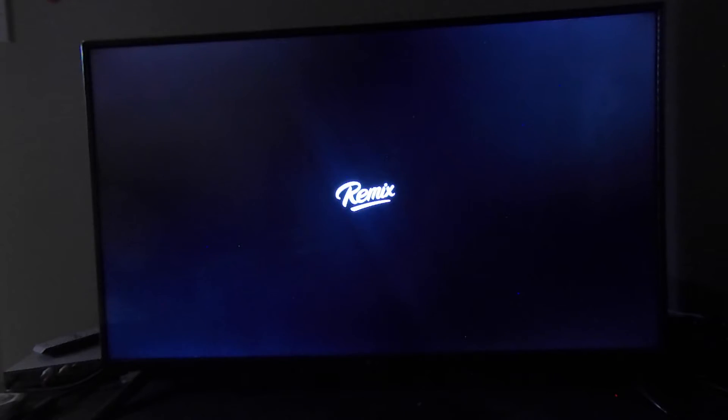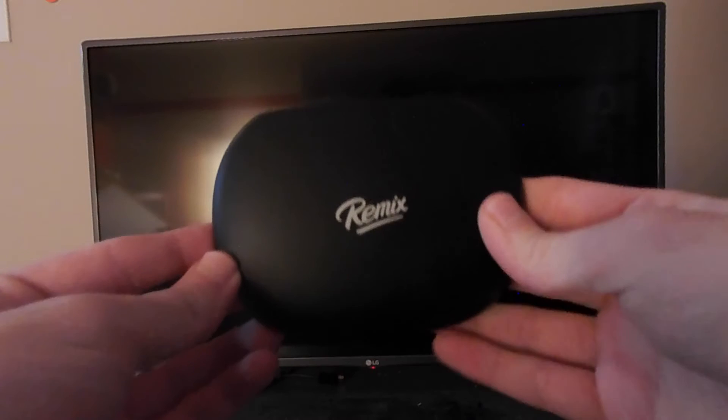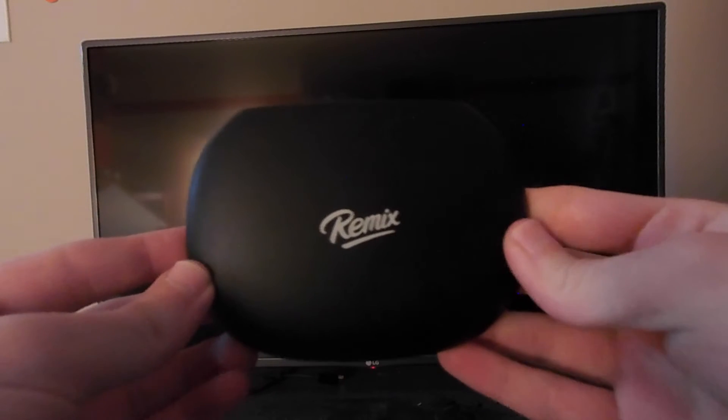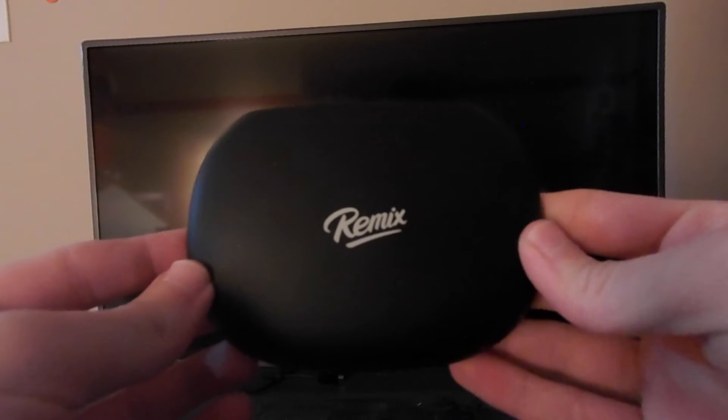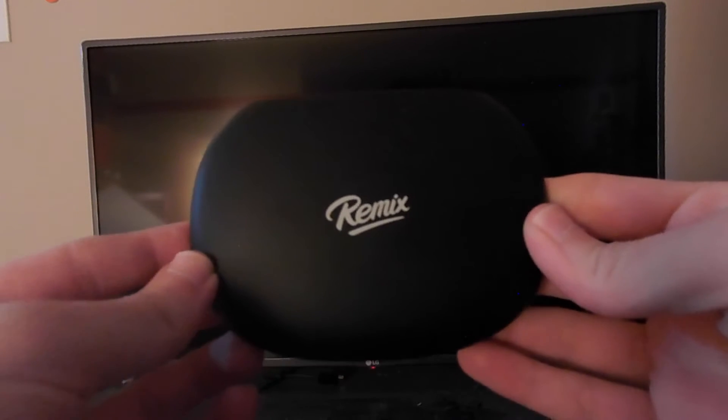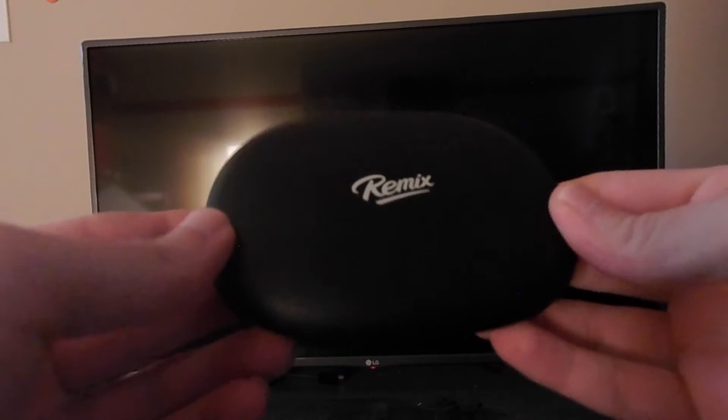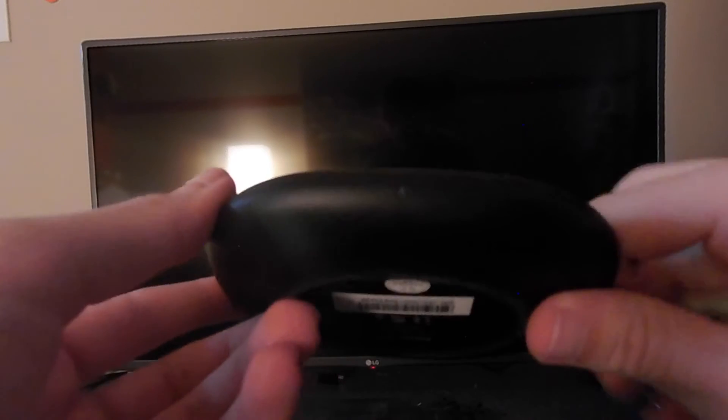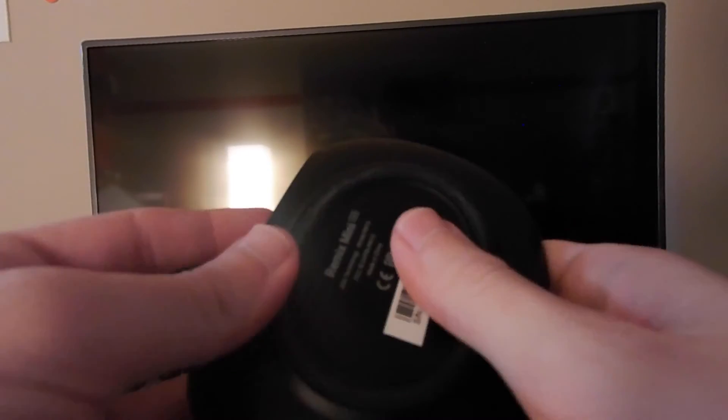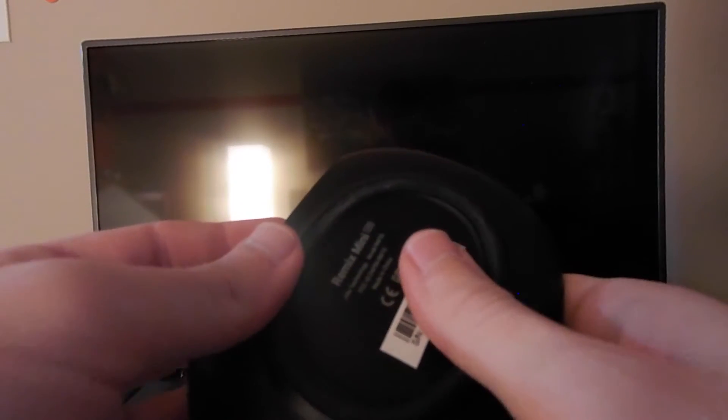So right now it's booting up and I'm going to give you a quick tour of the hardware. Alright, so this right here is the little Remix Mini. There's a little light there for knowing that it's on. The back is just barcode serial number there.